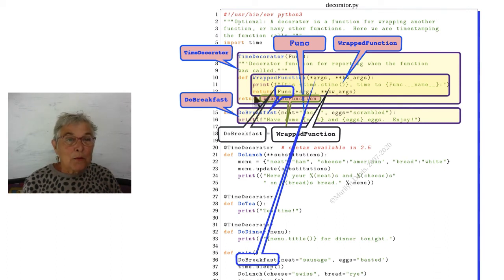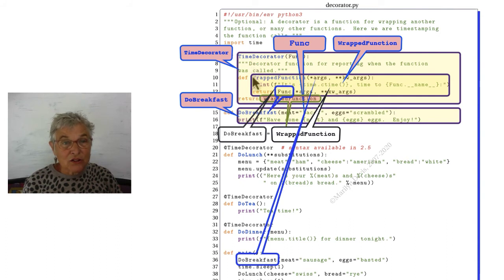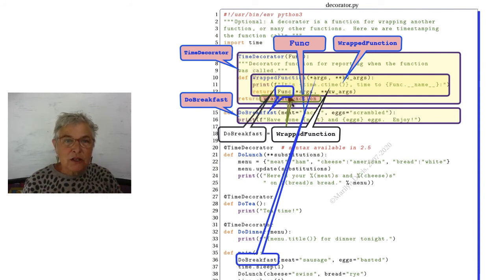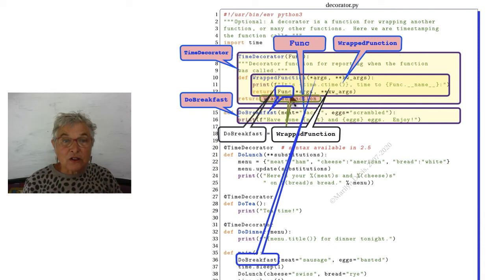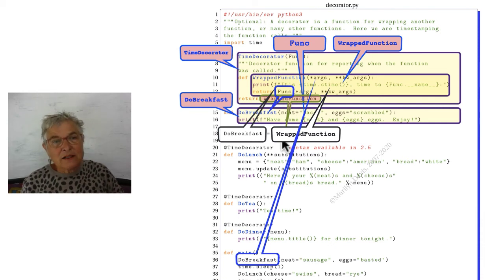So what gets returned from wrapped function when it gets called, and remember that it will not be called until do breakfast is called. Right now we just have the call to time decorator which returns this function.